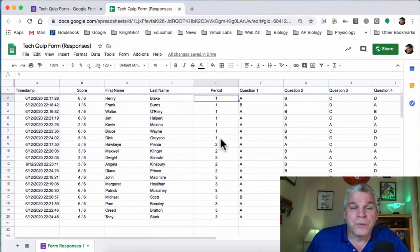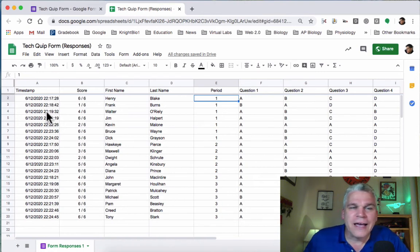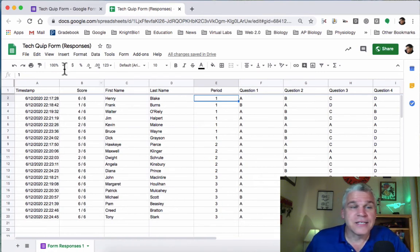It puts all the first periods together, all the second, and all the third. But it defaults to the time they completed the assessment.